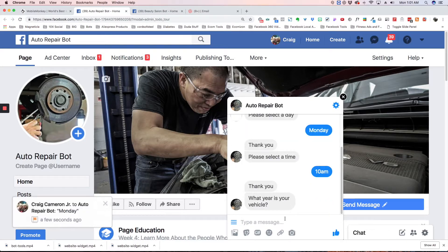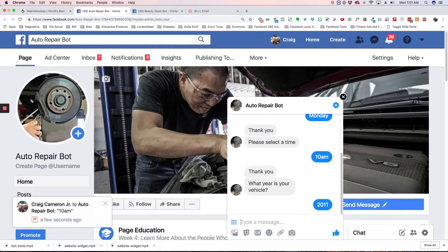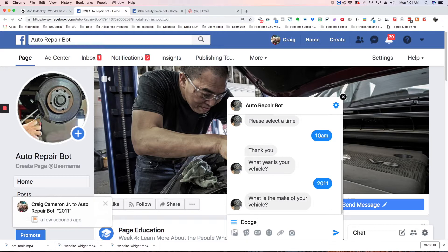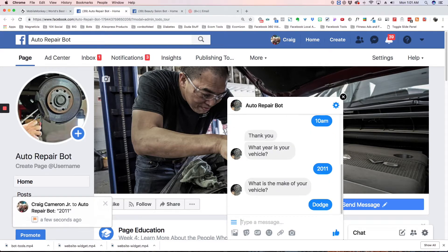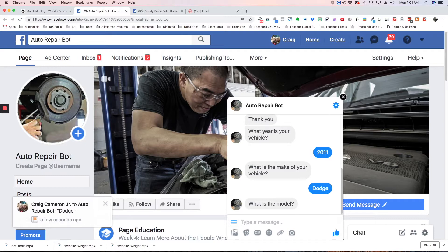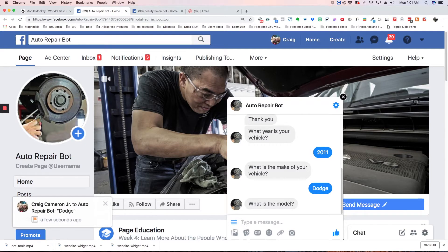What year is your vehicle? 2011. It is a Dodge, and it is a Viper.